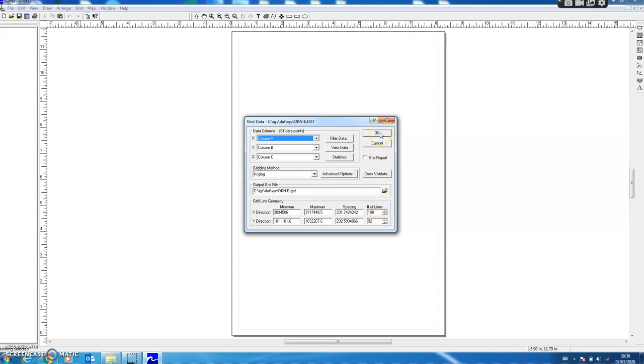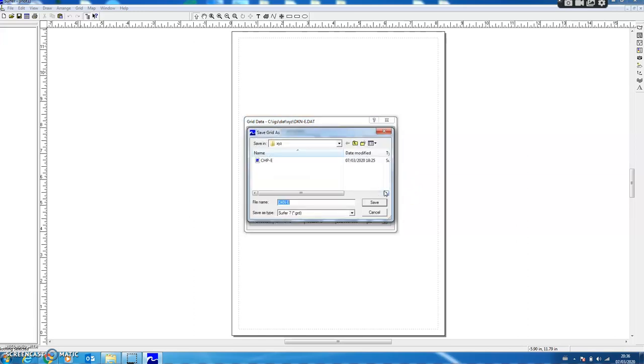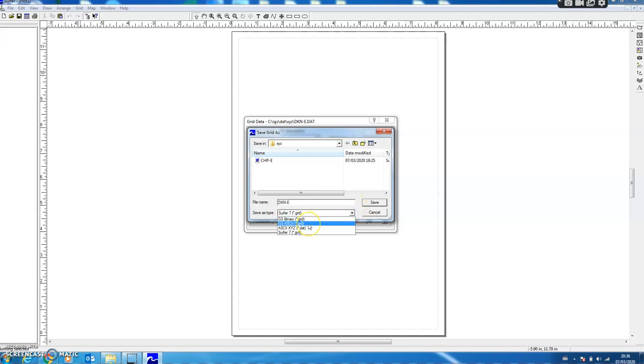If I click OK, the output files will be generated in the default Surfer 7 format, but if I want to change the format I can click this button. Here we have the Surfer 7 format. I click this button and I can select the Golden Software ASCII grid format.